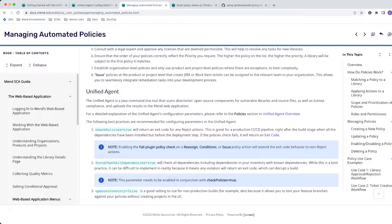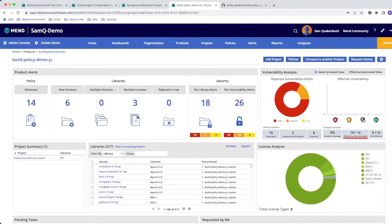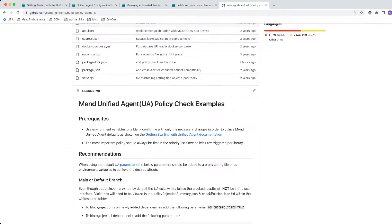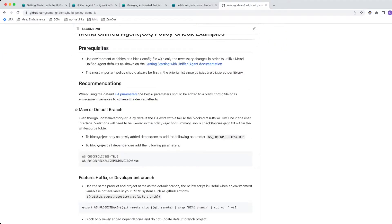And update inventory equals false allows you to run a policy check without updating the inventory of a scan. This is all detailed in the documentation as well.